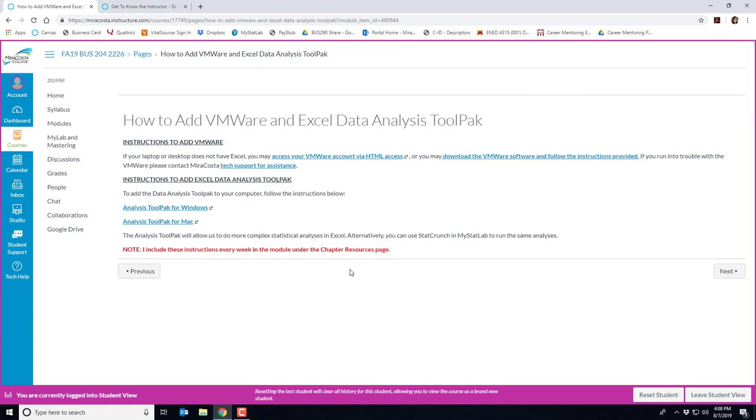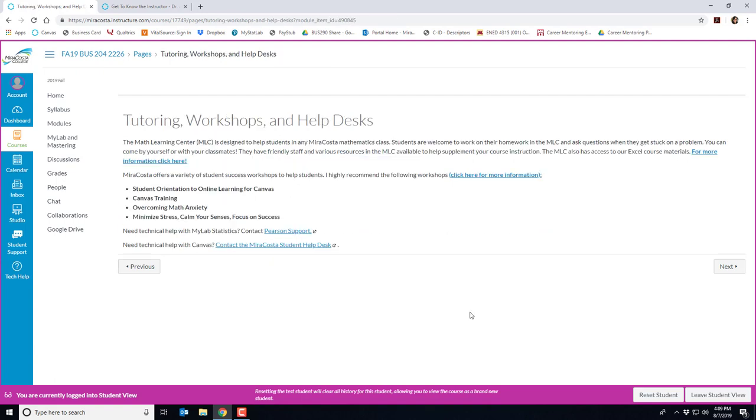Here are the instructions to add VMware and Excel data analysis tool pack. As I mentioned before the VMware is where you'll be able to virtually access MiraCosta's computers if you don't have Excel at home. And the data analysis tool pack is a component within Excel that you have to turn on in order to run the complex statistical analysis we'll be doing throughout the semester. I include these instructions in each week's module on the chapter resources page at the bottom.